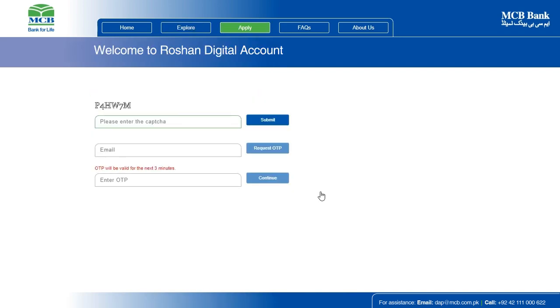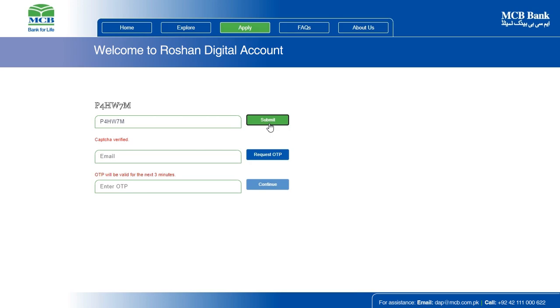To start with the application process, please enter the displayed CAPTCHA code into the box and click Submit. Please note that the alphabets displayed are case-sensitive and need to be entered exactly as they appear on screen.